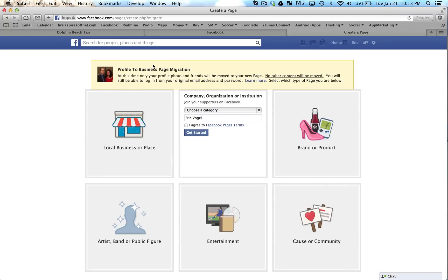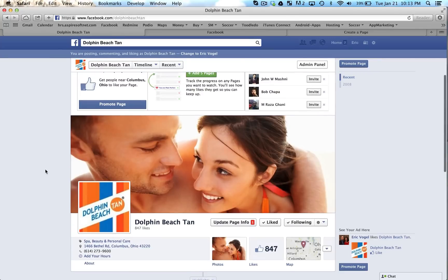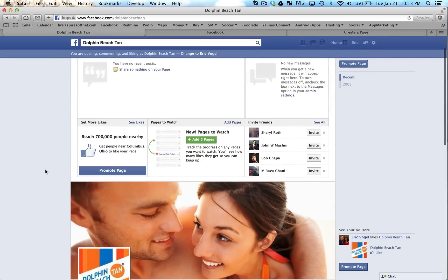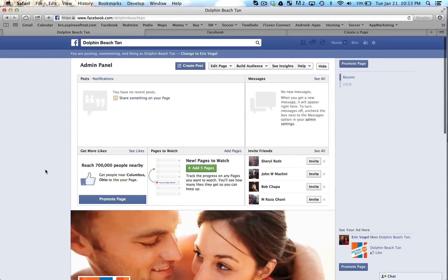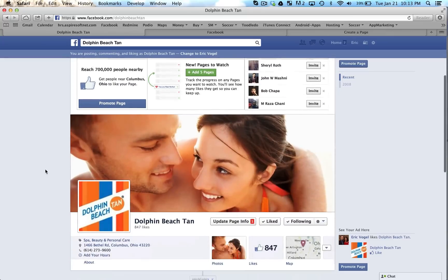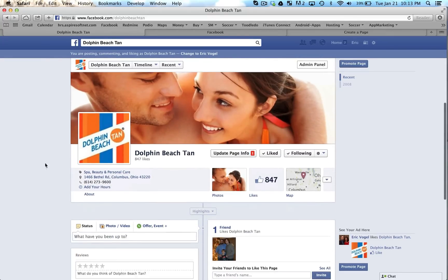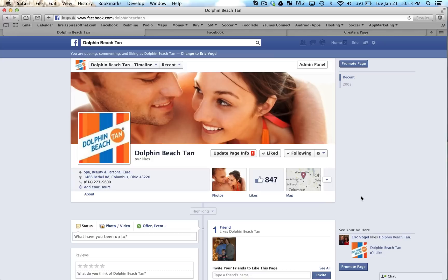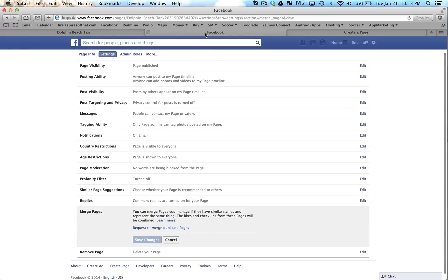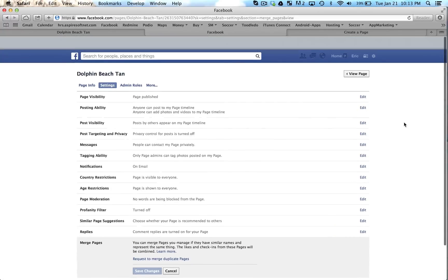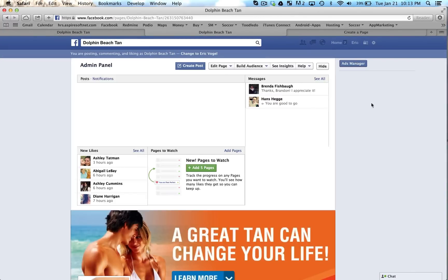And once you do that, I'm going to show you an example here. We just had this happen with a client of ours. So we converted this into a page. This used to be a personal. So they used to have 847 friends, and now they're all converted into likes. And now we have to merge them with the page that they have that they already had, which is this one.